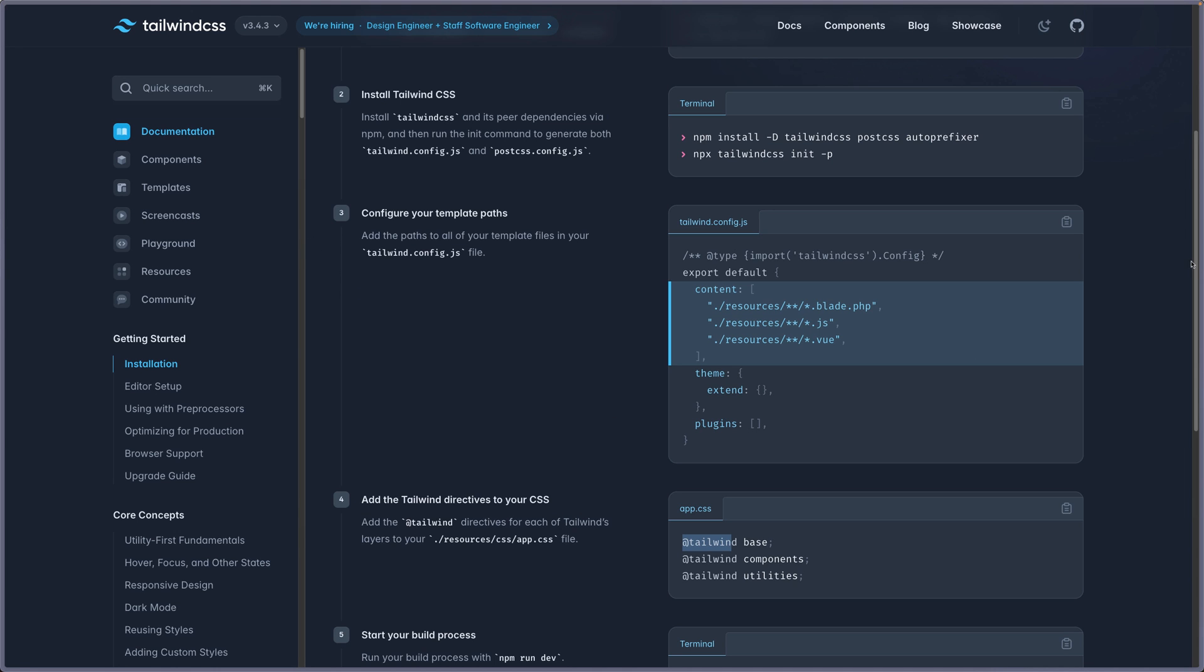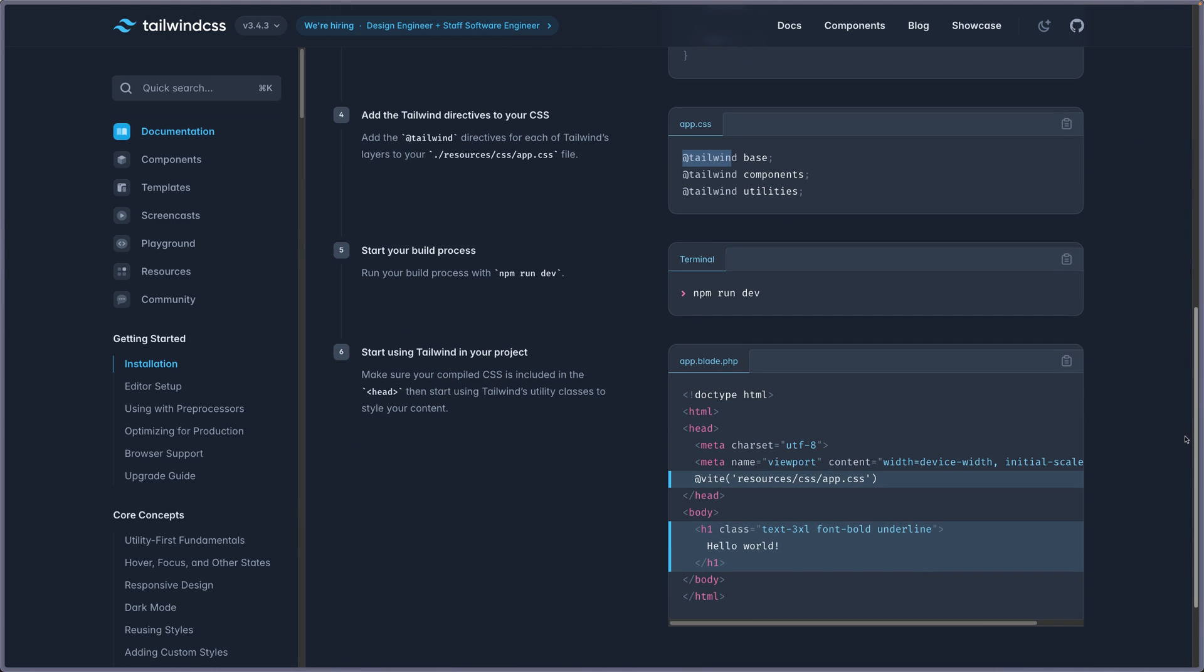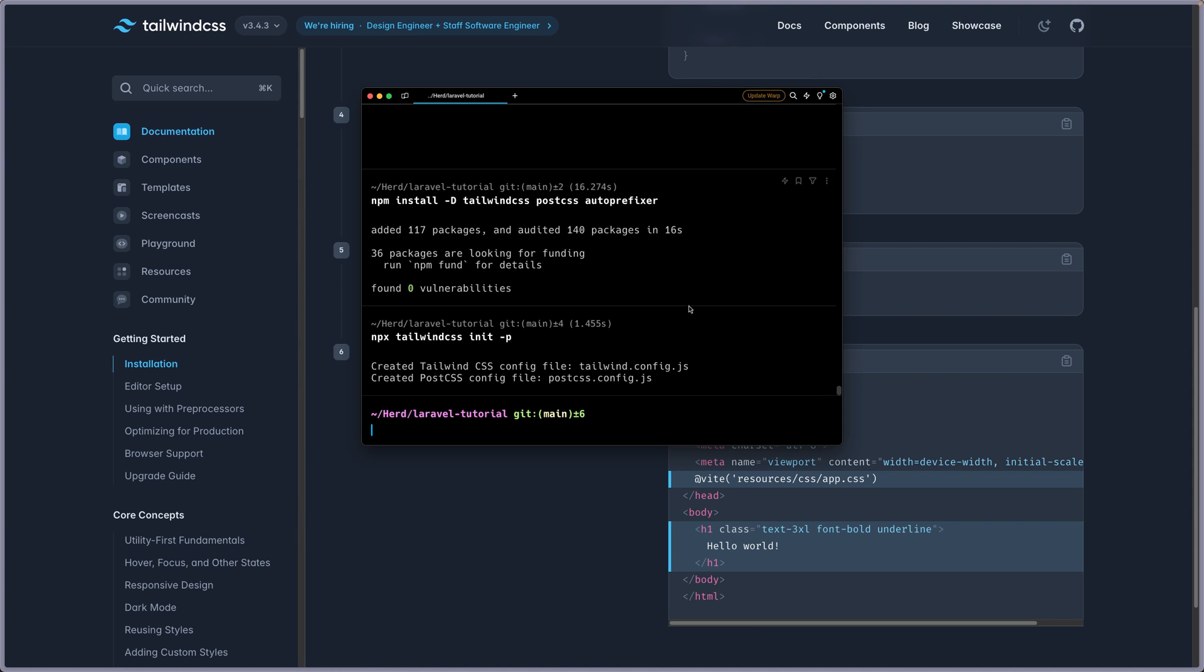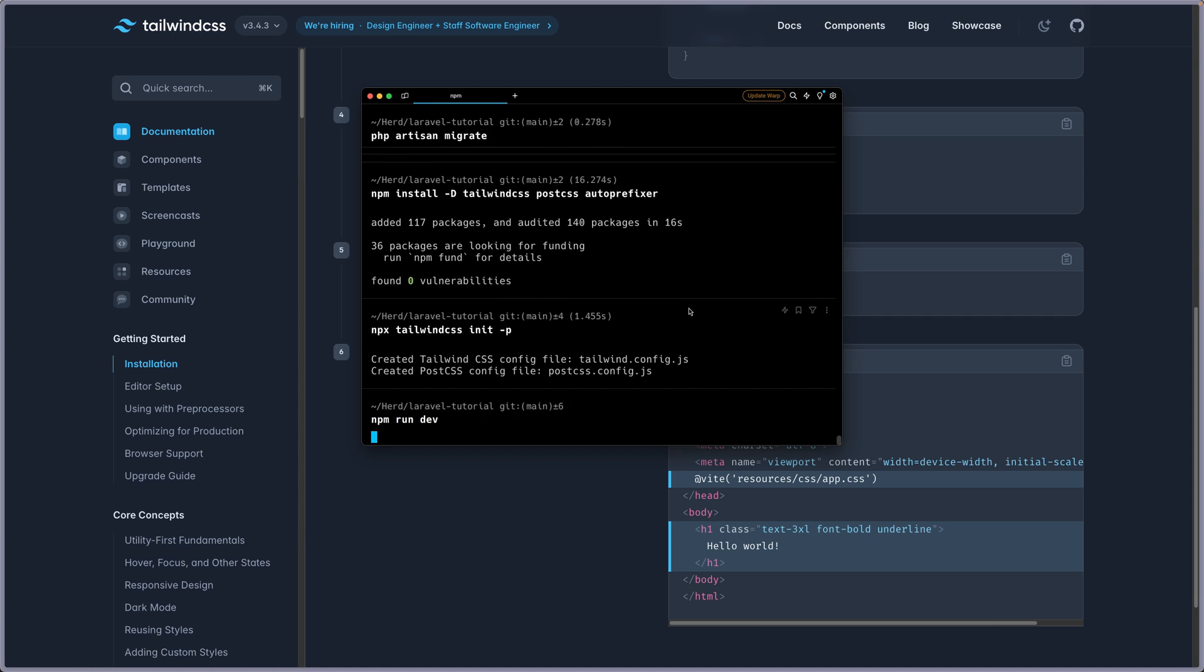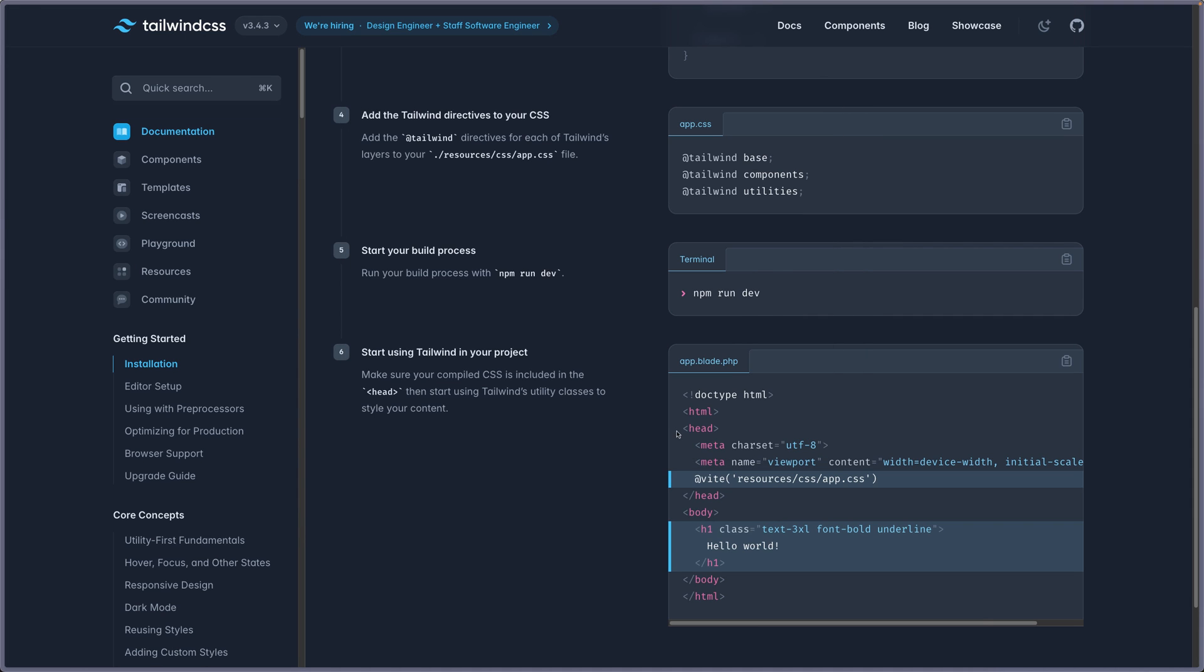And next one is to open the terminal and run npm run dev. Let's copy that. And let's come here and say npm run dev.